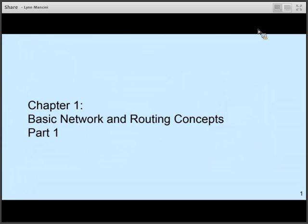Hello. Today we're going to be talking about Chapter 1 in our CCNP Route Companion Guide. This chapter is fairly lengthy, and we're dividing it up into two different parts. The first part is going to be longer than the second part.